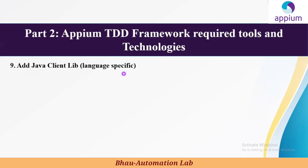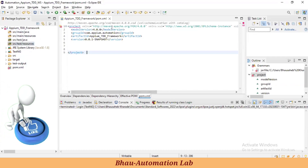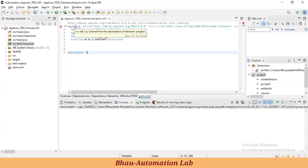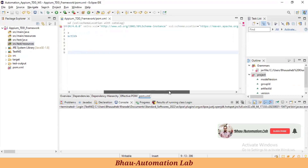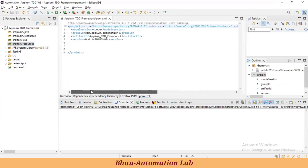Now let's understand how to add the Java client libraries into our project. Previously we created this Maven project and here we've seen that if you are using a certain version you may get an error related to security. To resolve this, you just need to remove the 'https' and replace it, and it will get resolved.